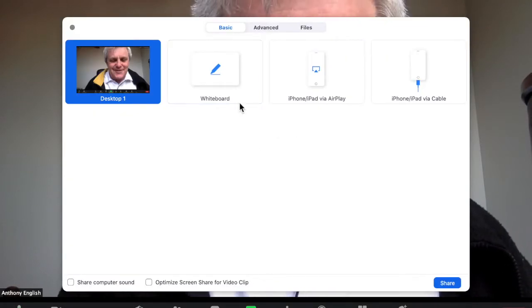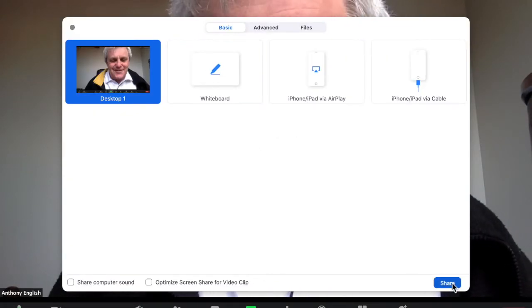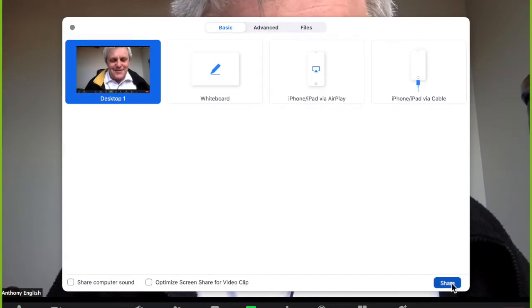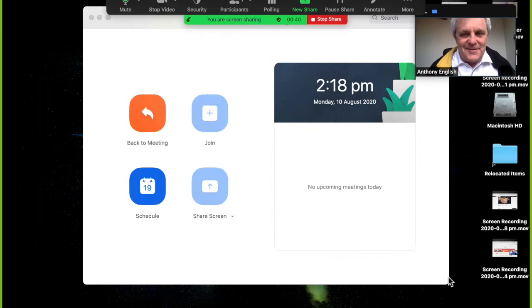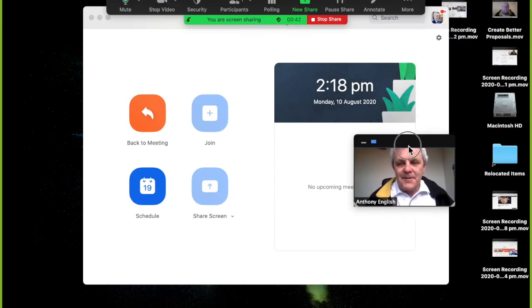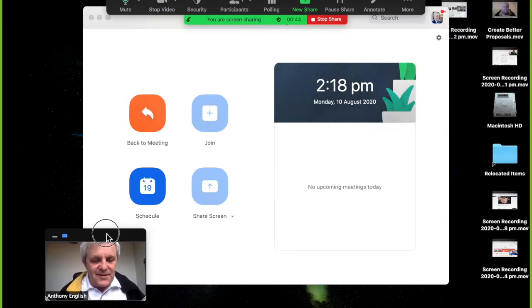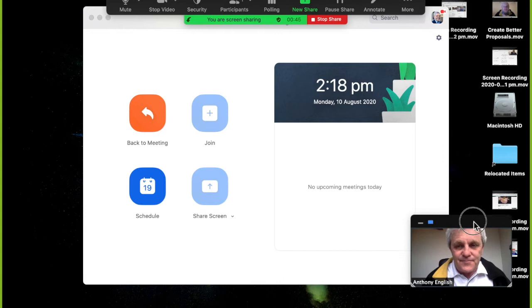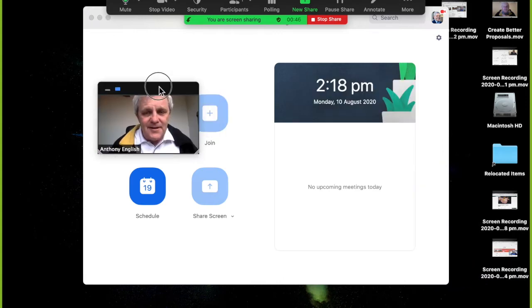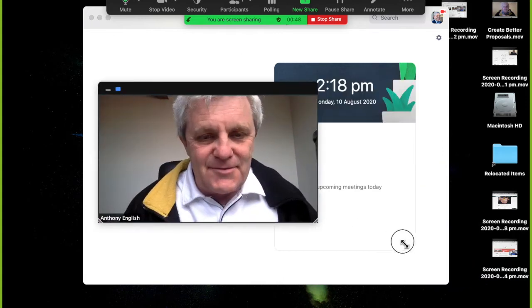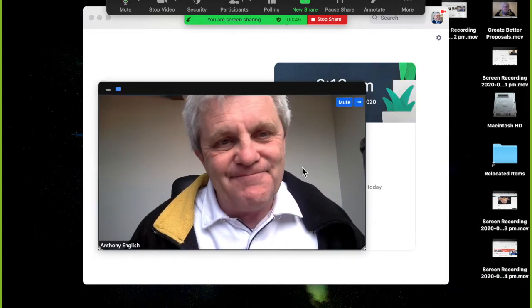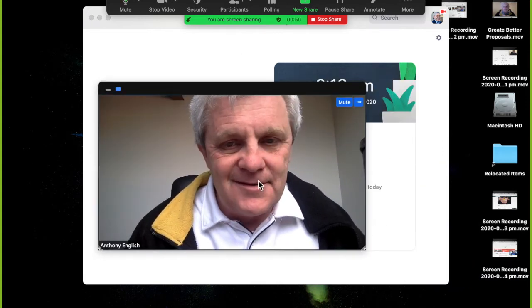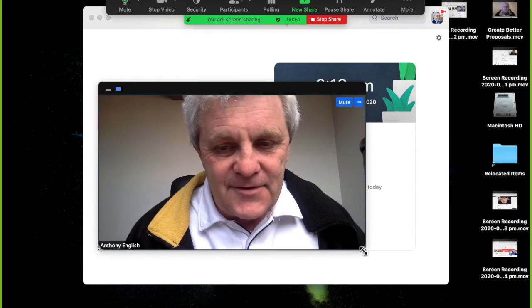Have a look. So I'm going to share my screen at the moment, and you can see that here I am up in the corner — not really good, is it? I mean, I can make myself larger and smaller, but not that much fun.